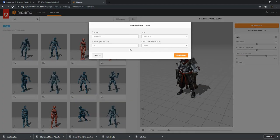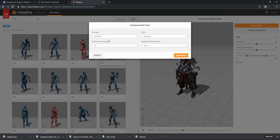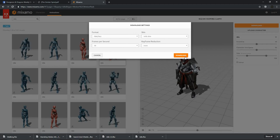When downloading, ensure that you've selected the FBX format and the With Skins option.